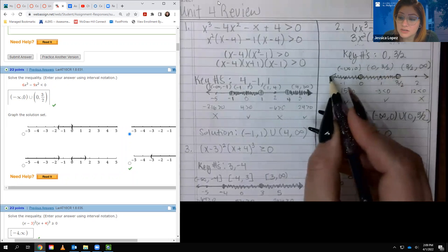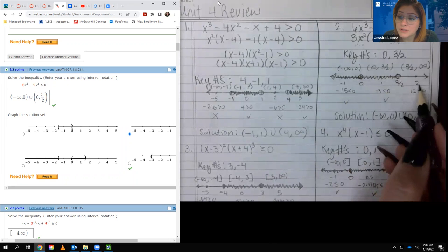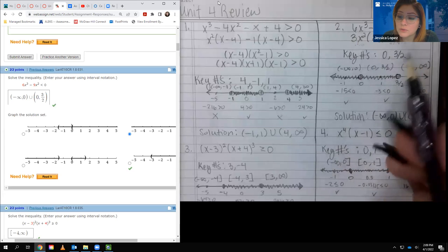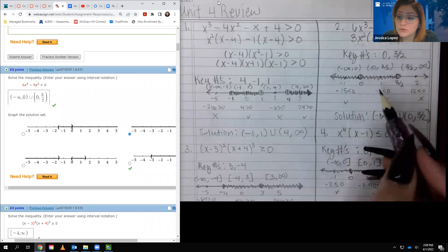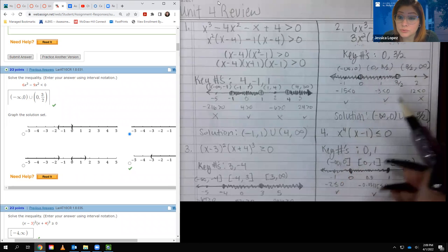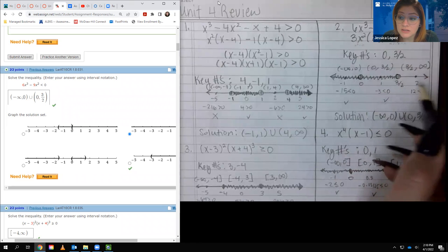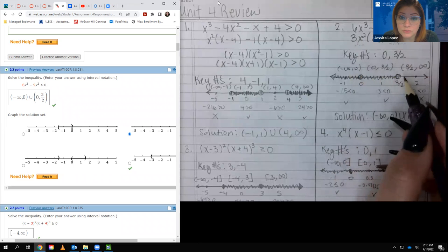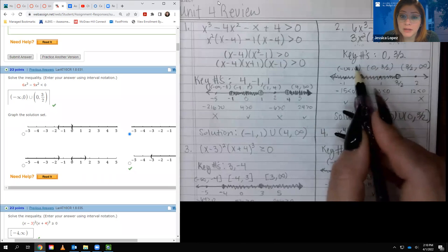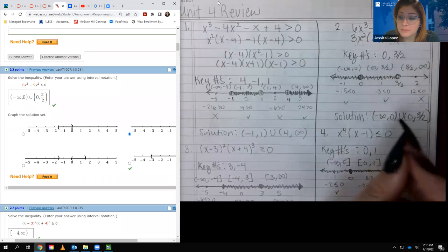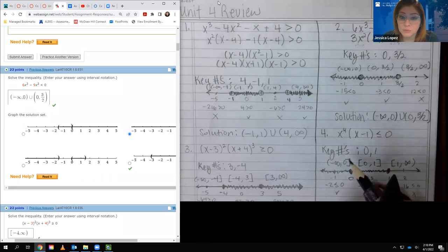I picked test values: negative 1 gave negative 15 less than zero — true, shaded. Positive 1 gave negative 3 less than zero — true, shaded. Two gave 12 less than zero — false, not shaded. Since these two shaded regions have a hole at zero between them, I cannot combine them into one interval. I must keep them as two separate intervals: negative infinity to 0 and 0 to 3/2.